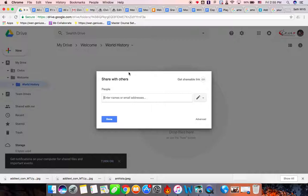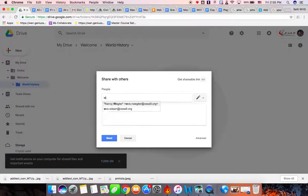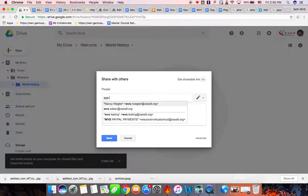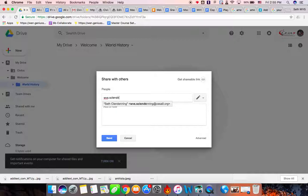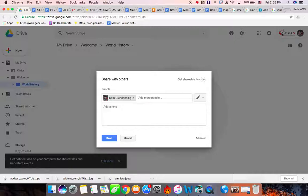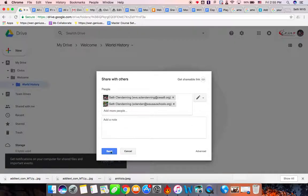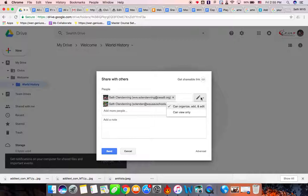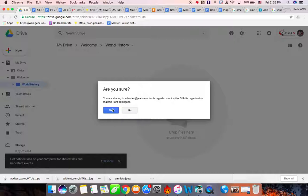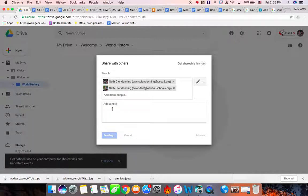Now you can add both of my email addresses, which might make it easier, or just one. And my email addresses are, if you are a WVS student or not a Wausau student, WVS dot S-C-L-E-N-D-E-N at WausauSchools dot org. And then you can hit, make sure this is on the pen. You do not want it on view only, so make sure it's on pen. So it says you are sharing to S-Clendening at WausauSchools, and then the GSO Organization this belongs to. Say yes.